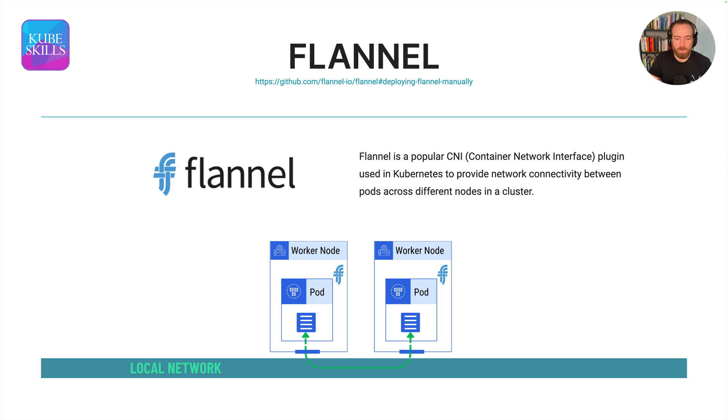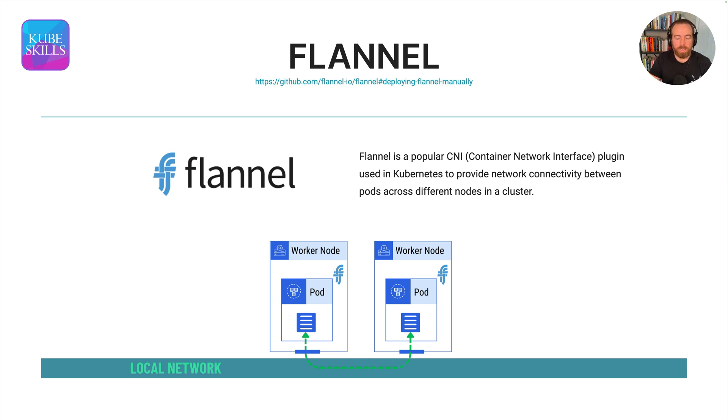And so we use the combination of a bridge network, which allows us to bridge our local network or create a bridge. And then we're able to pass that off to Flannel to handle the communication inside of the worker node or on the worker node, and then it gets to the pod.